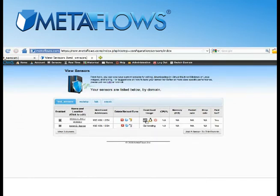Once it is, just log back into Metaflows, download the image, and install or deploy it.